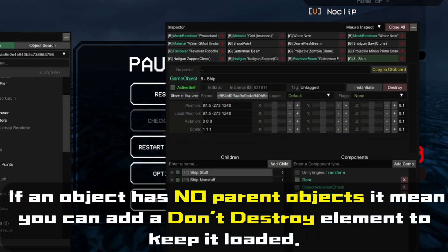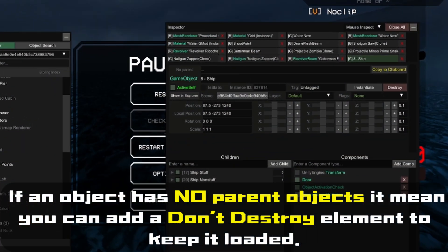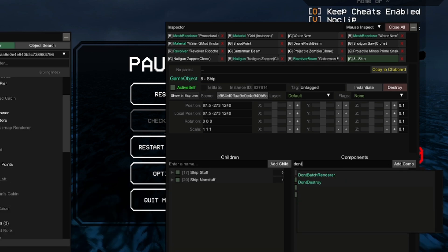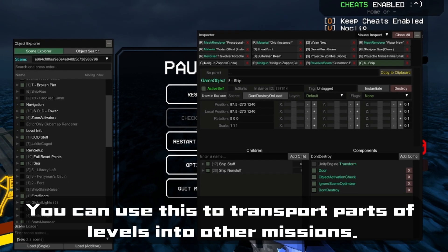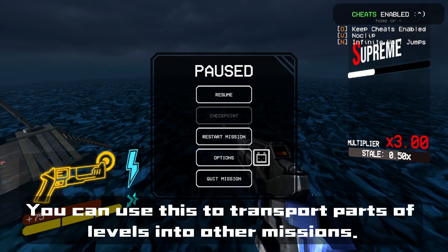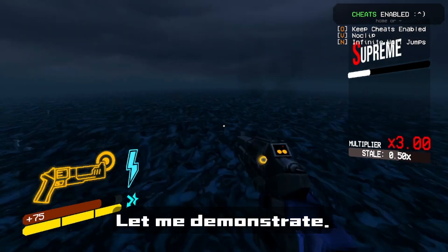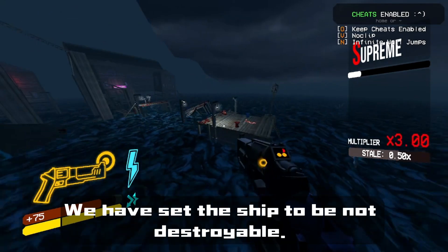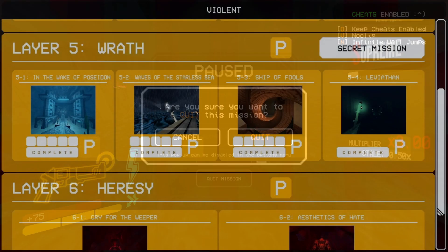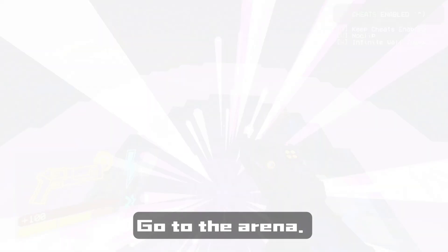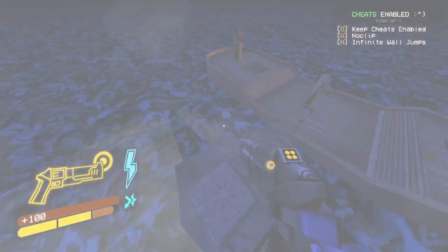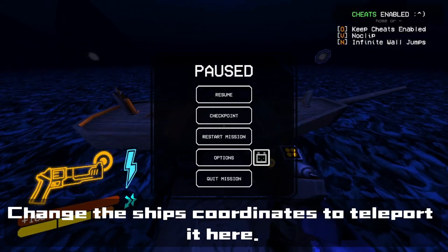If an object has no parent objects, it means you can add a Don't Destroy element to keep it loaded. We can use this to transport parts of levels into other missions. For example, we set the ship to be non-destroyable, go to 5-4, go to the arena, and change the ship's coordinates to teleport it there.